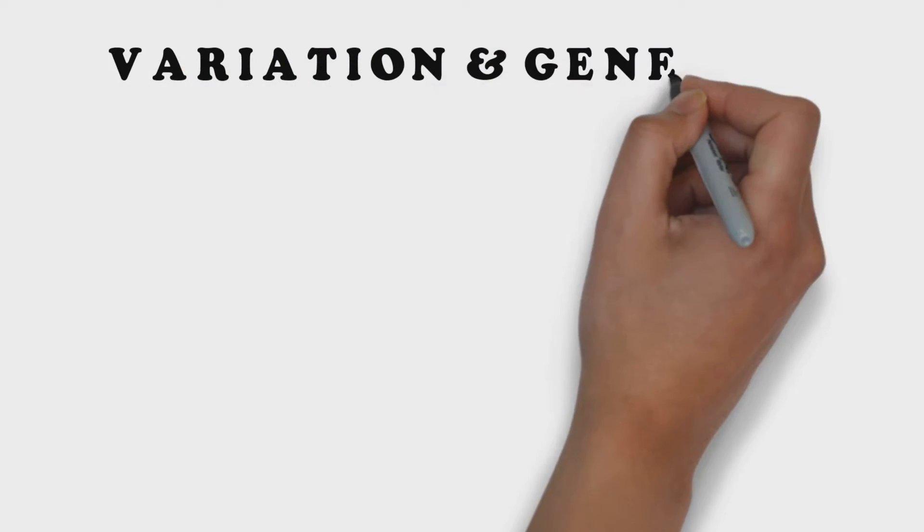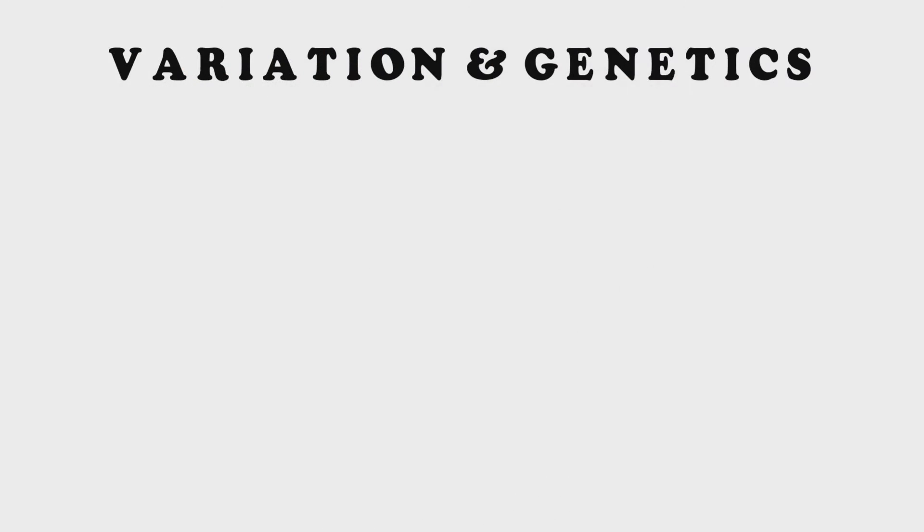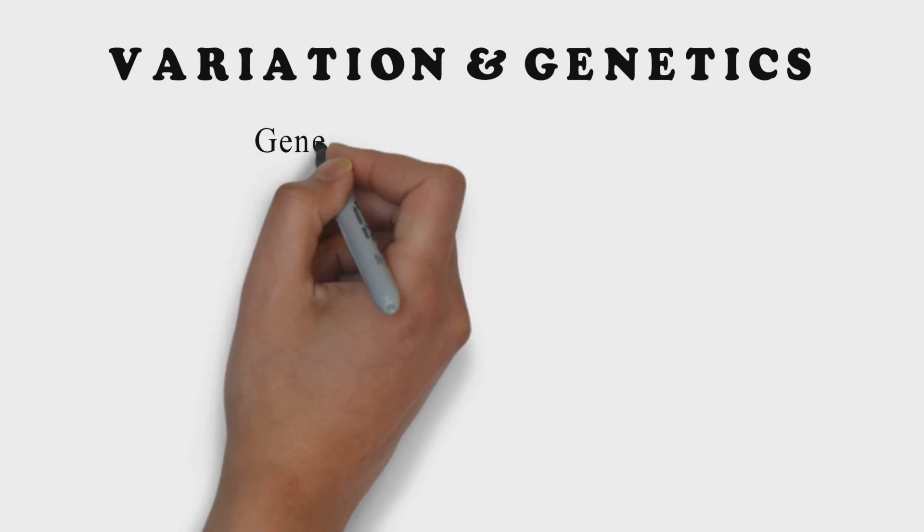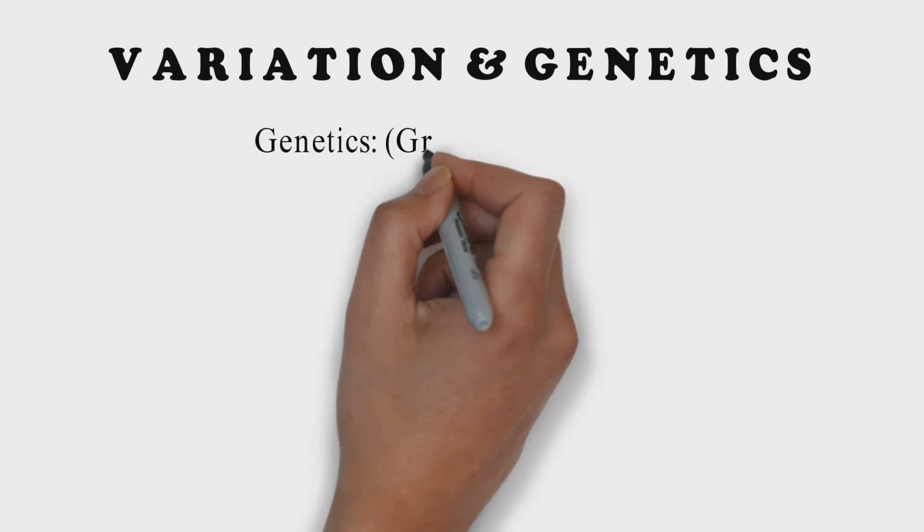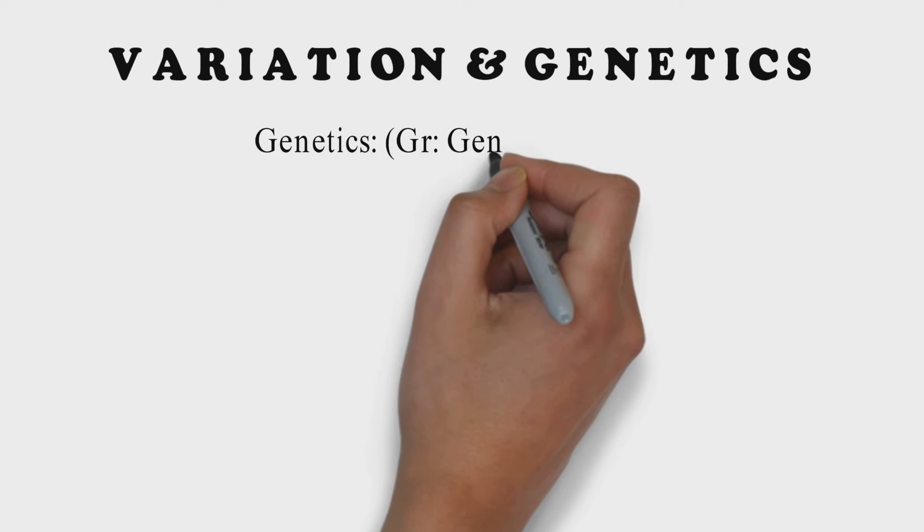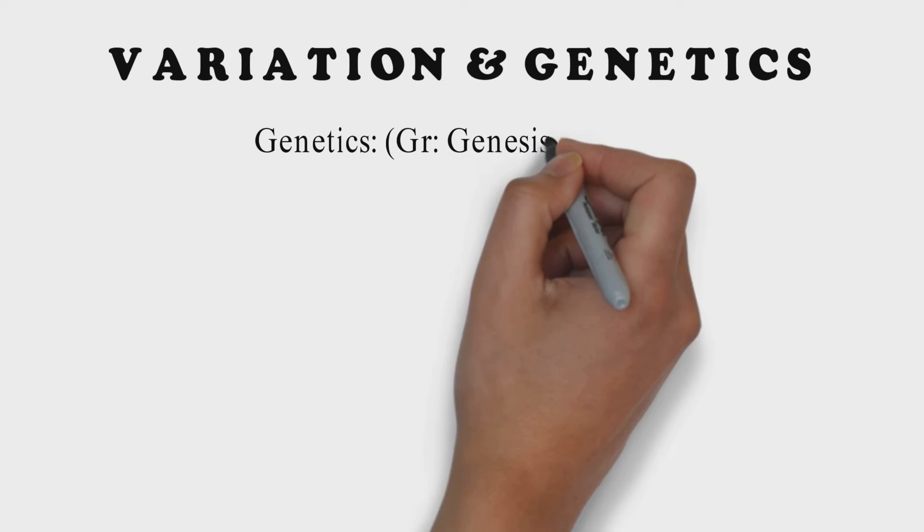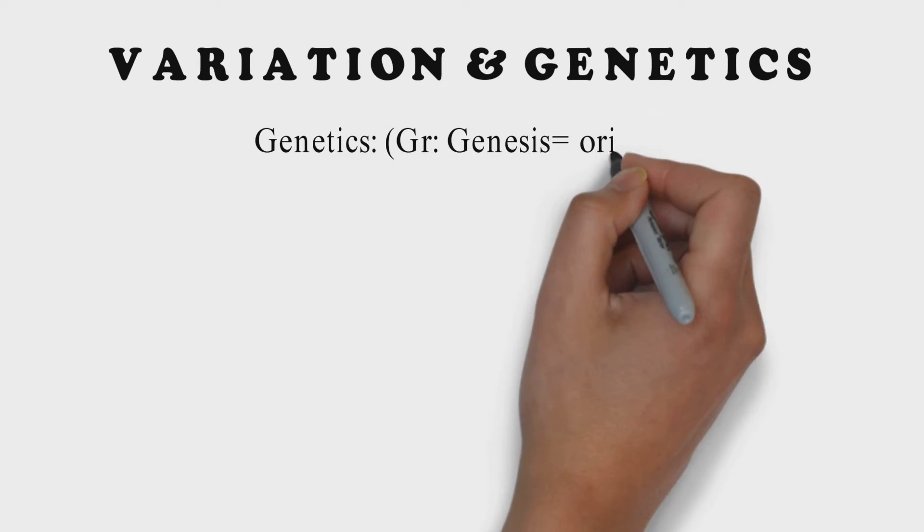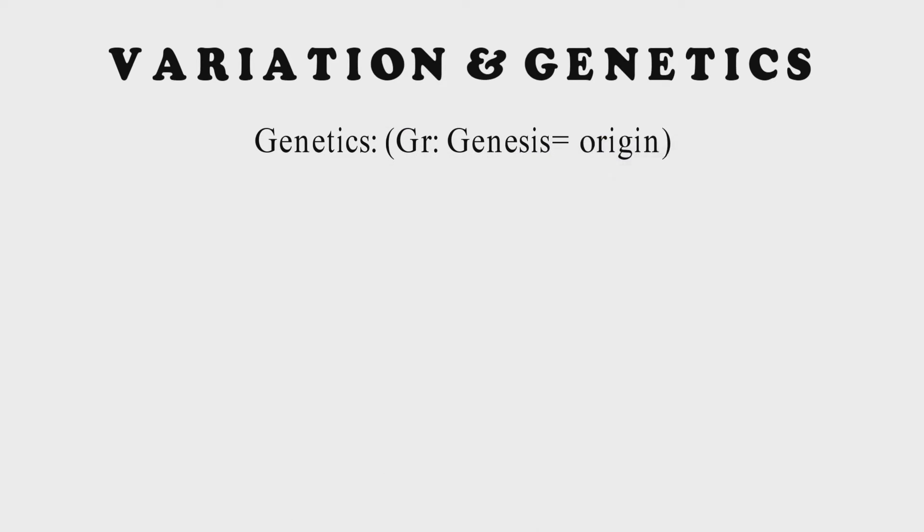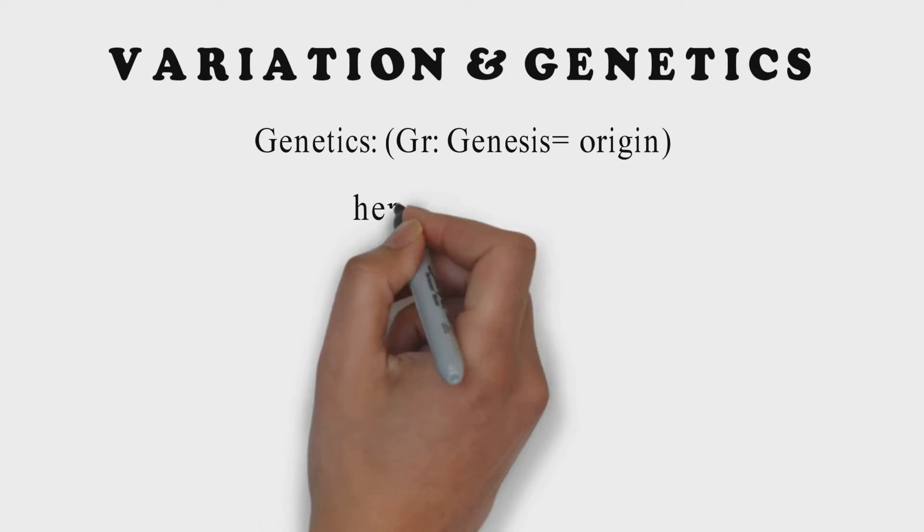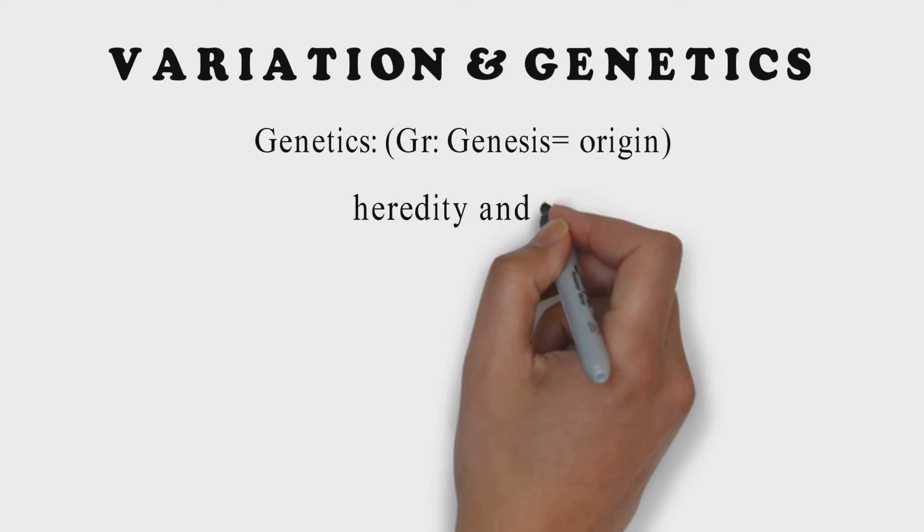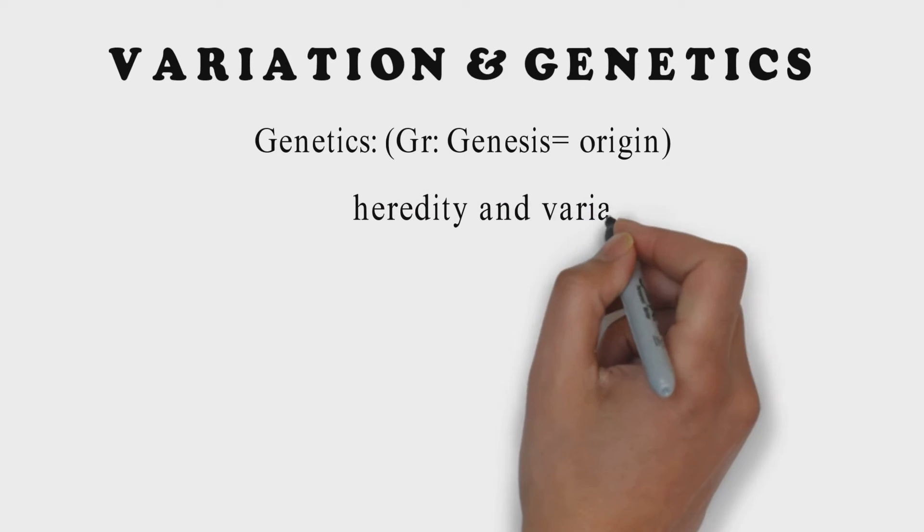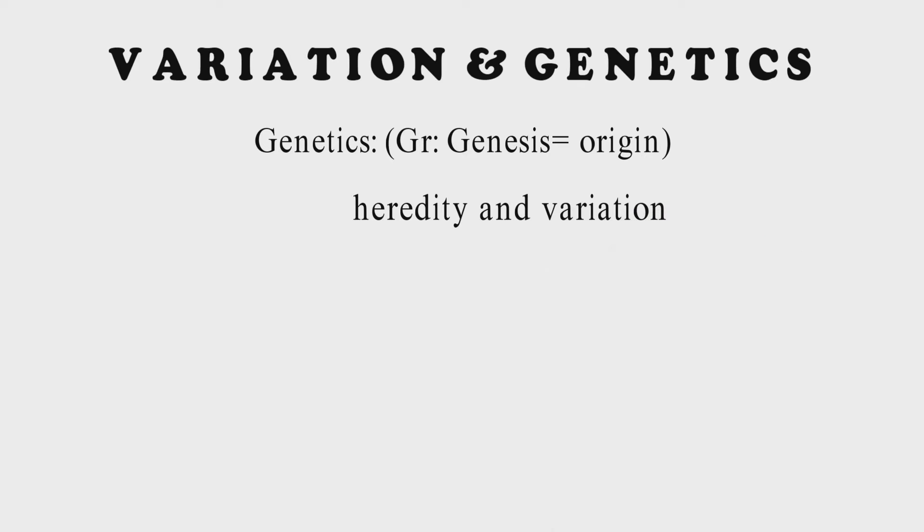Hello and welcome to my YouTube channel. Today we are going to discuss variation and genetics. The word genetics is taken from Greek word genesis which means origin. Genetics is the study of heredity and variation in living organisms.